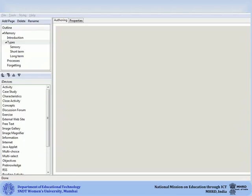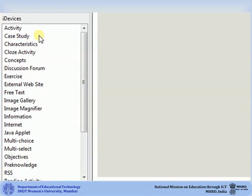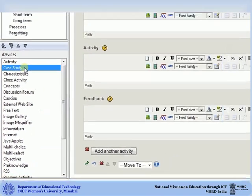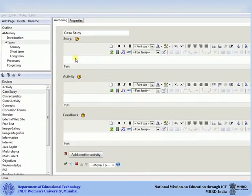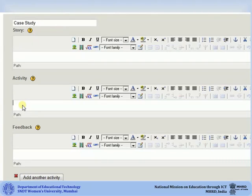There are various other iDevices that you can explore. Let us take a look at a few of them. The Case Study iDevice lets you add a case to the course. You can add the details of your case or article in the story box, then add an activity or a question in the activity box.